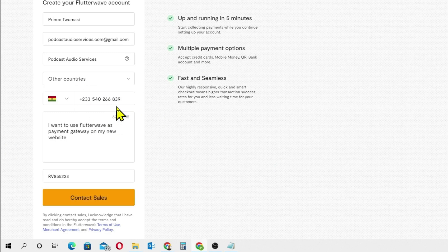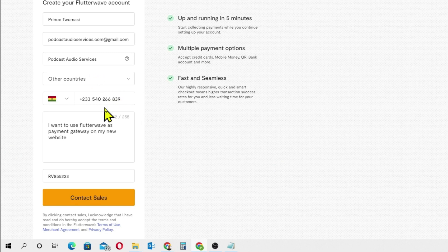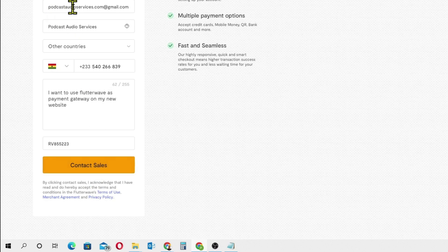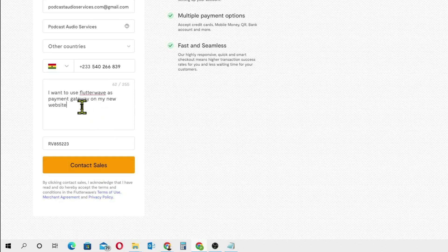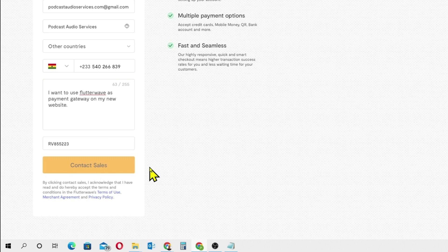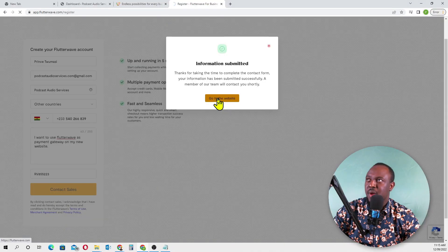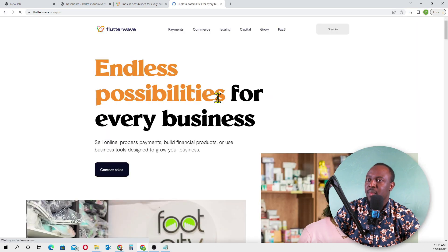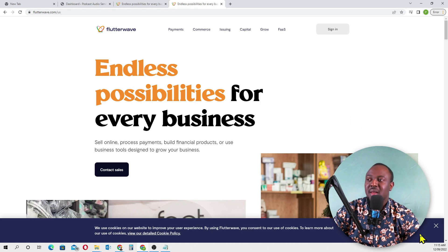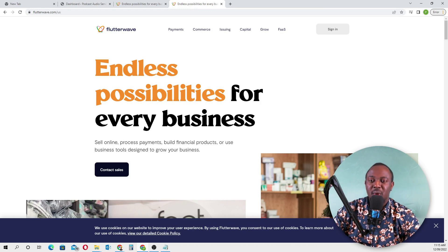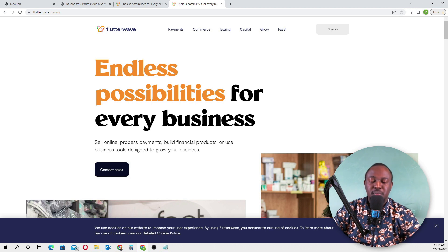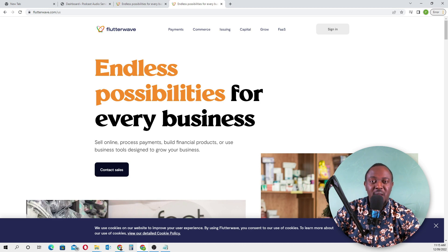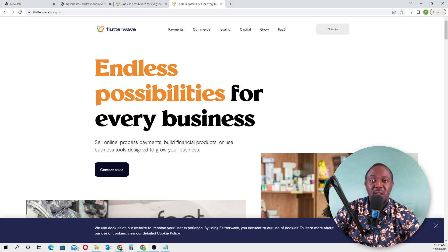Now we click 'Contact Sales.' Let me double check if everything is correct. Click 'Contact Sales' and go to the website. One of their team members will contact you about your new drop servicing website and how you want to use Flutterwave as a payment gateway to receive money.